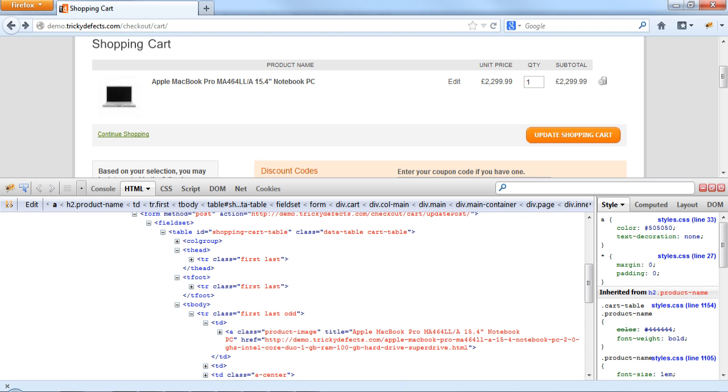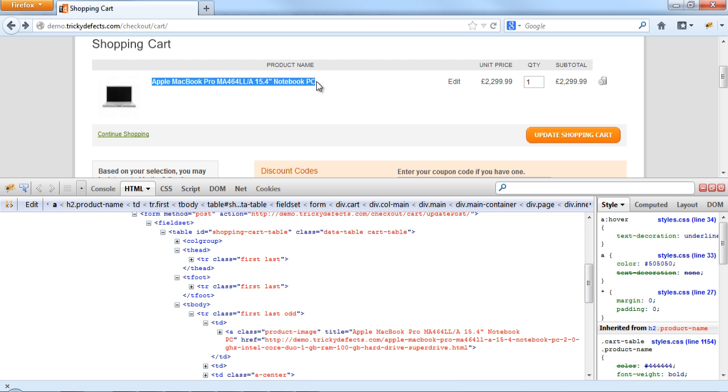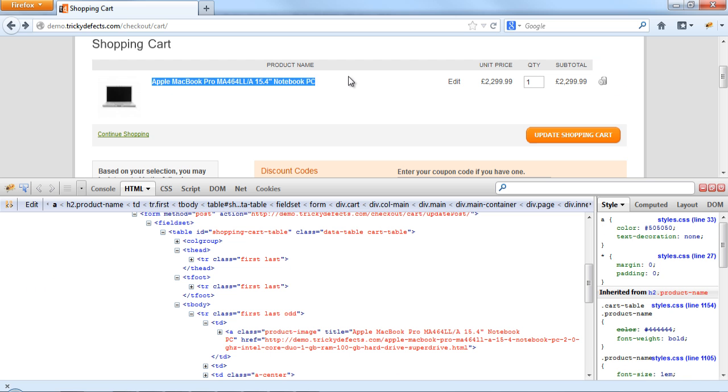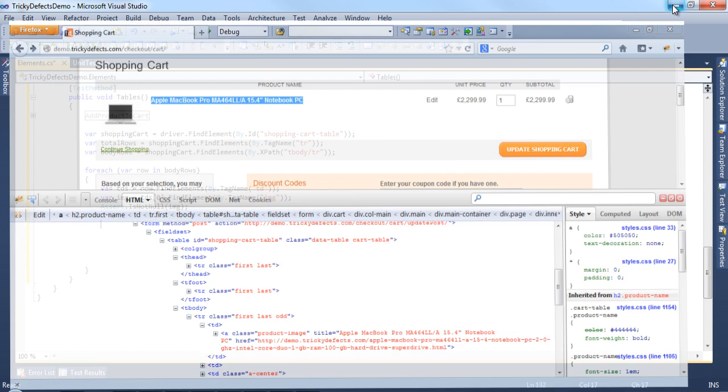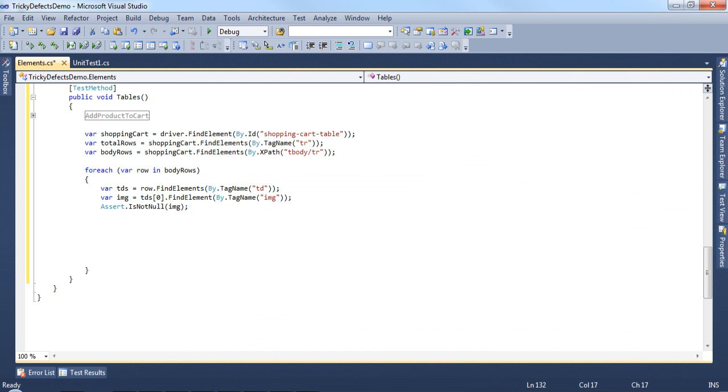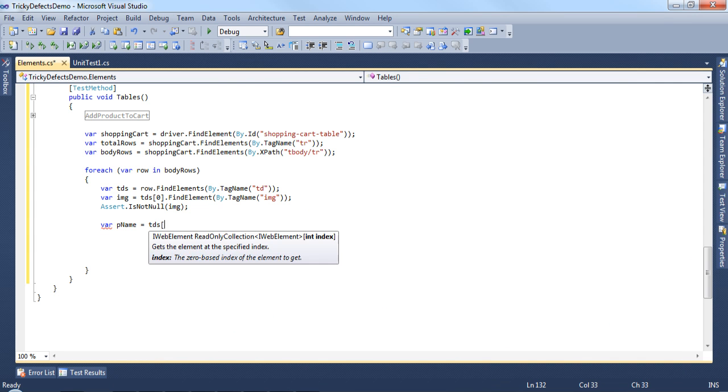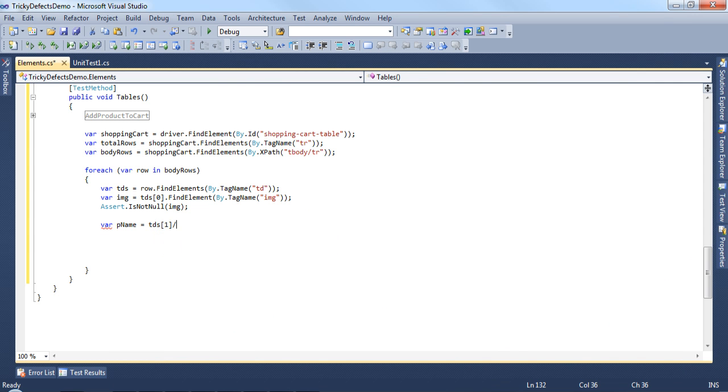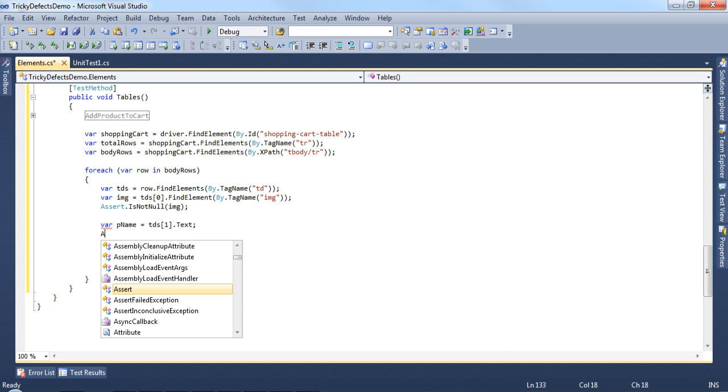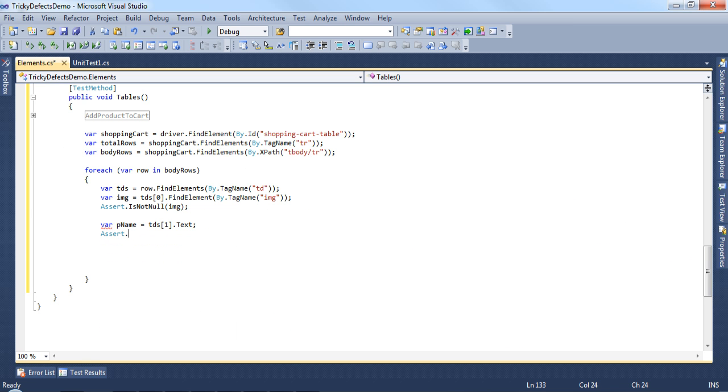The second td tag has the product name and we can copy that and confirm it is in the correct place. We have a product name using the index td1 and simply the text value. We can have an assert to check the product name is equal to what we expect.